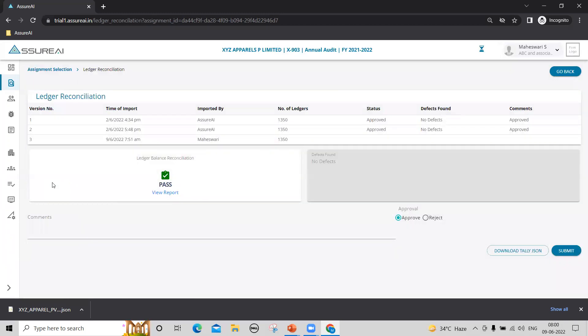So what is ledger reconciliation? There is a lot of data transfer happening in the whole process. First, the data gets exported from Tally to JSON and from JSON it gets imported in the system.